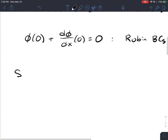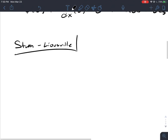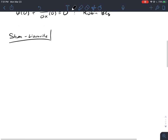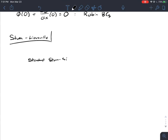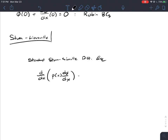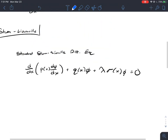Let's delve into Sturm-Liouville now. Sturm-Liouville is essentially a classification of differential equations. These two scientists, Sturm and Liouville, identified differential equations of this form and generated some properties of regular Sturm-Liouville problems. The standard Sturm-Liouville differential equation takes the form: d/dx [p(x) dφ/dx] + q(x)φ + λσ(x)φ = 0.